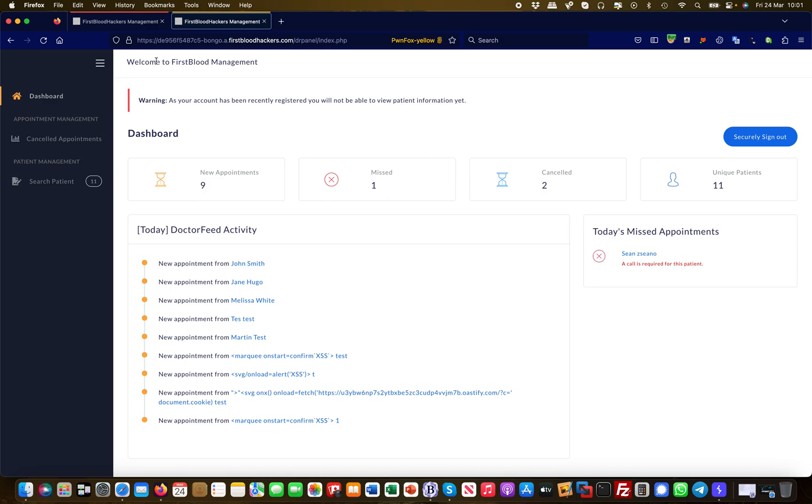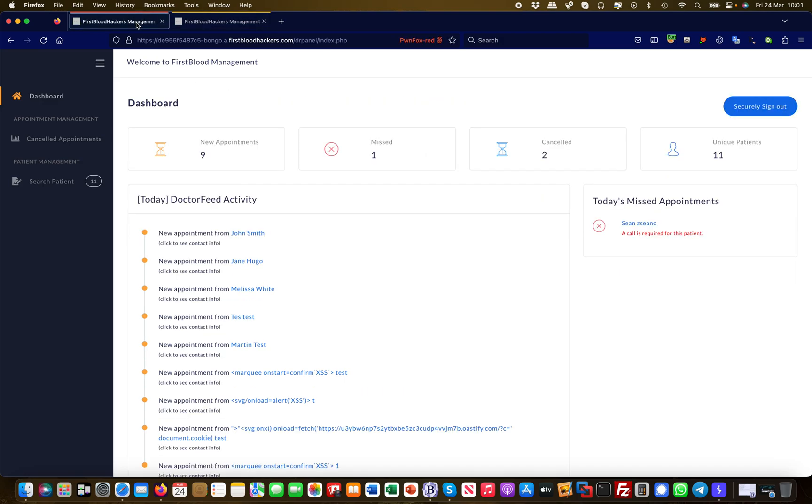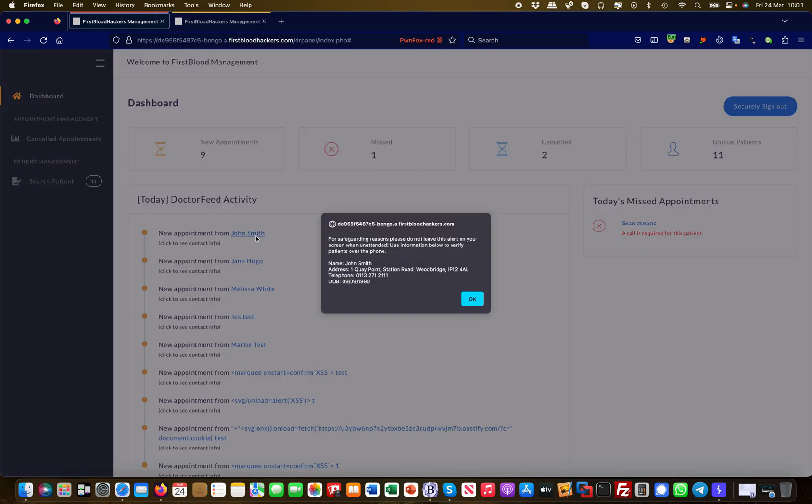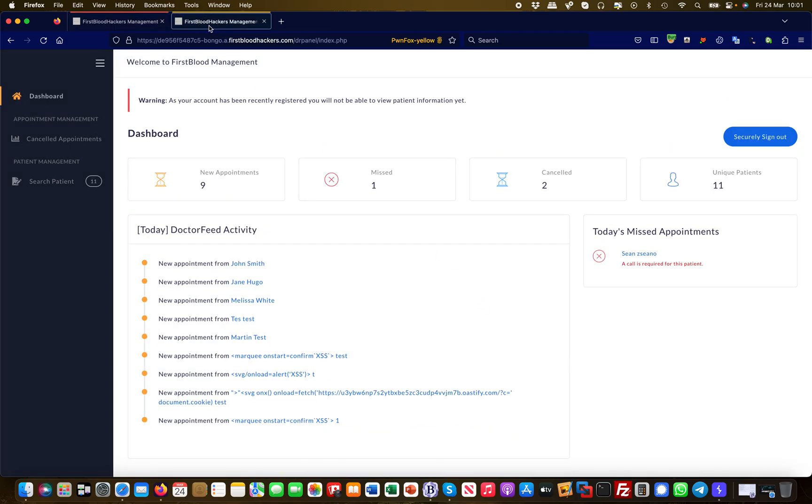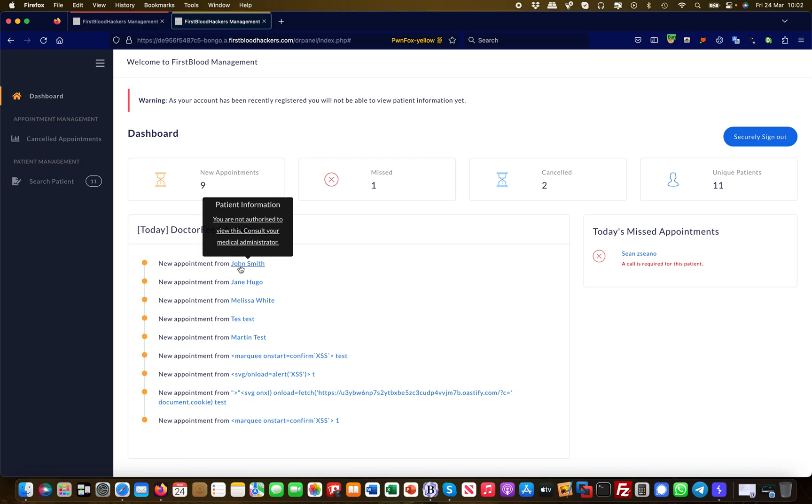As an administrator, I can retrieve appointments from John Smith. Here we go—that's John Smith's address, PII information, phone number, date of birth. If I try to do the same from a regular doctor account, I get an error message that says you're not authorized to view this, because I have less privileges.